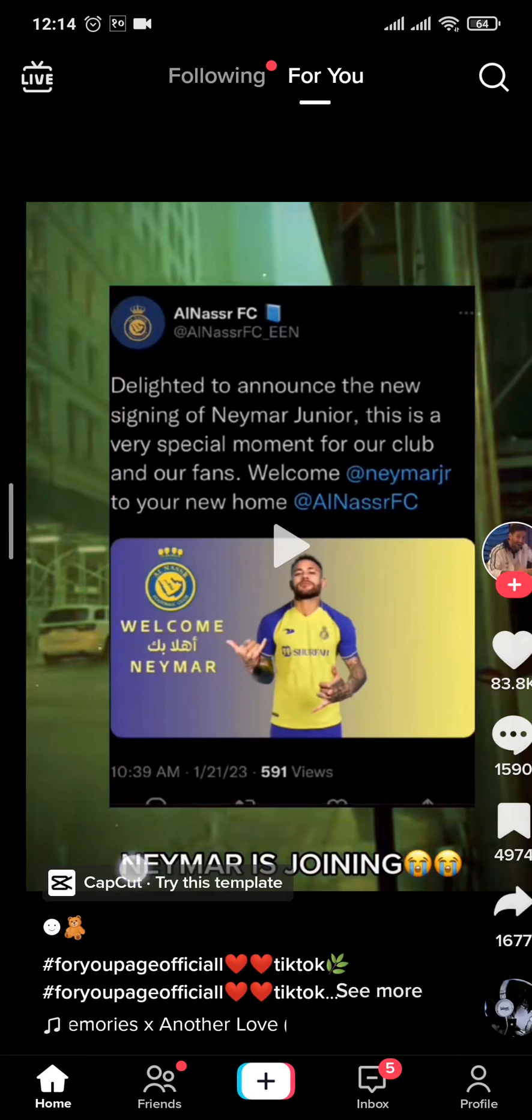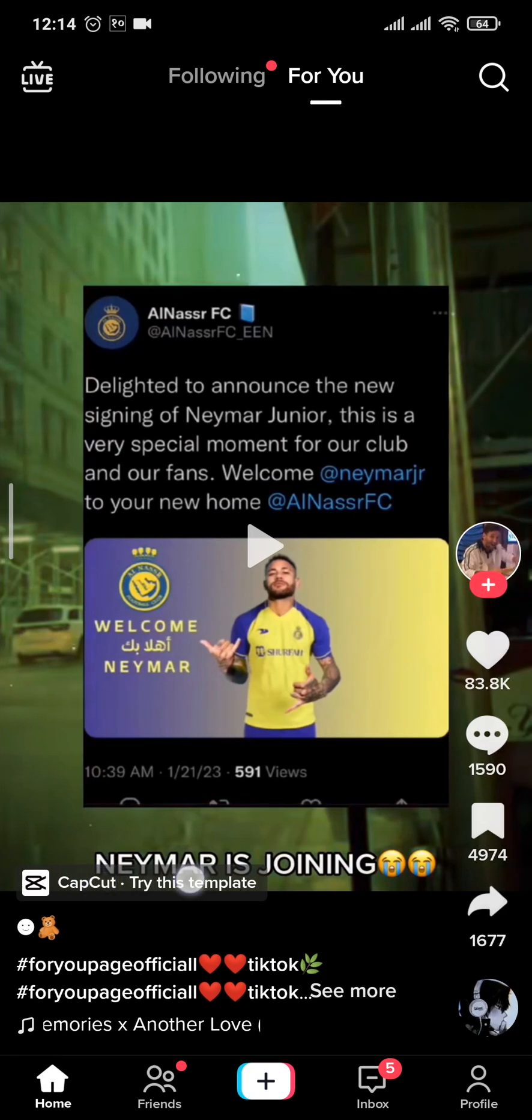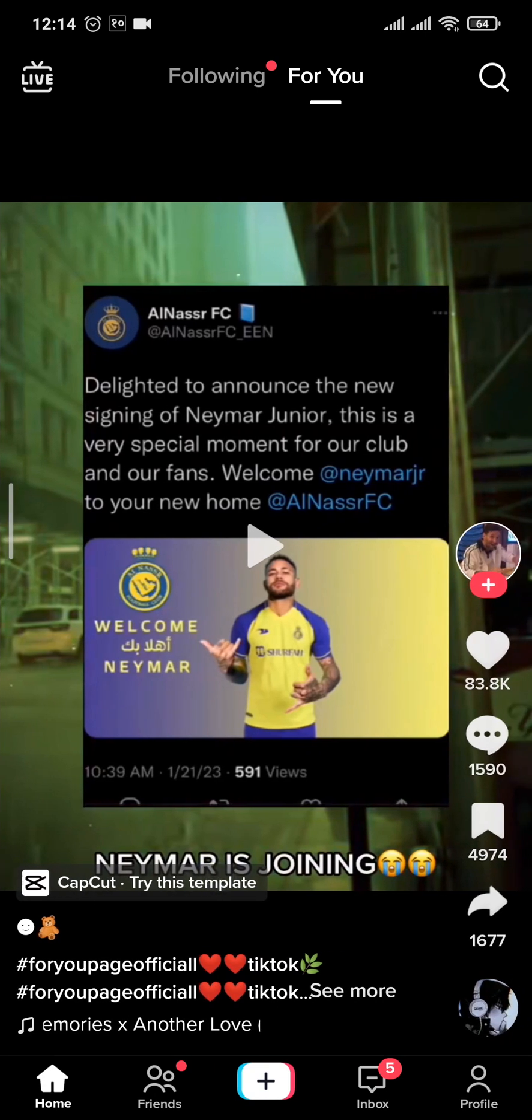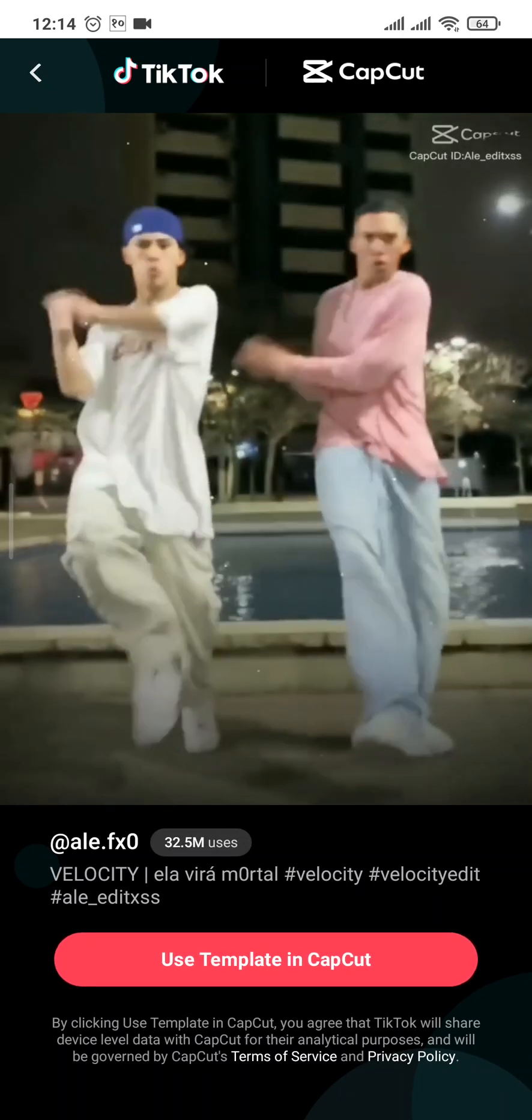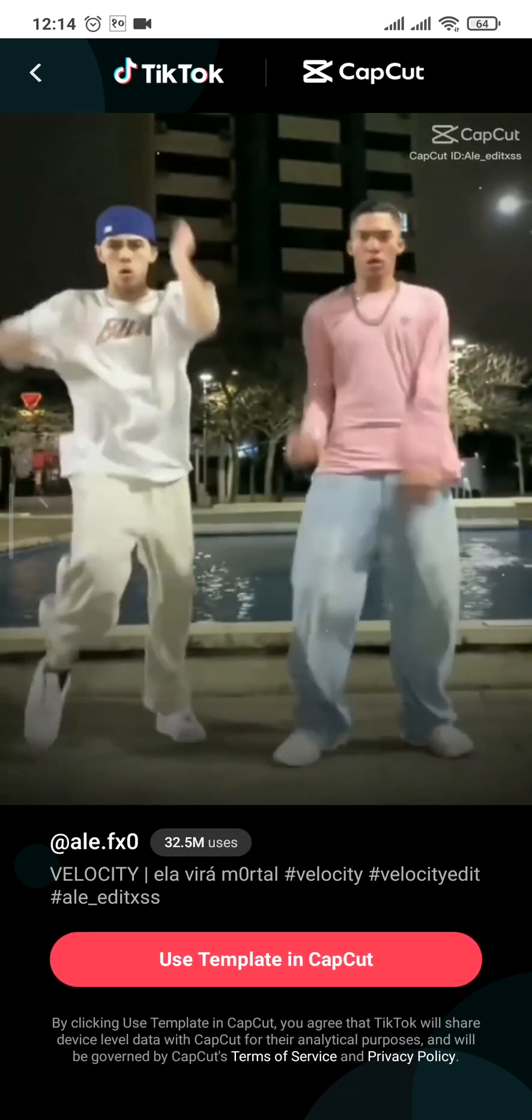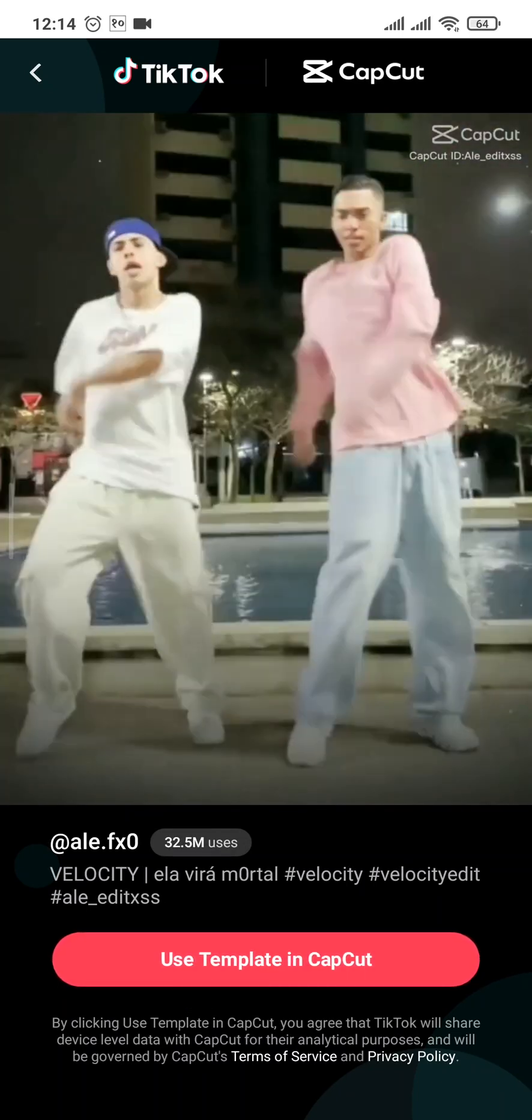You can simply tap on it, but before that you must have downloaded the CapCut app on your device. Once you have that, then you can tap on this option and it's gonna say use template in CapCut.